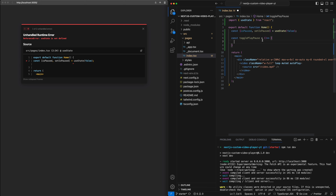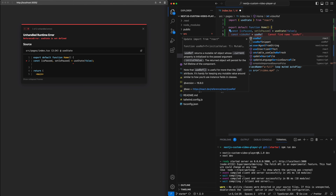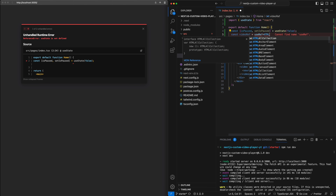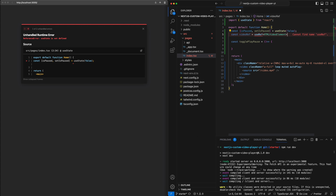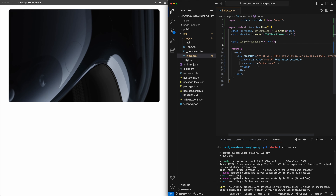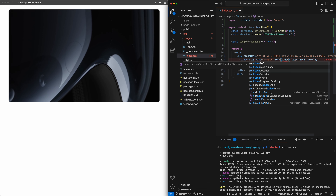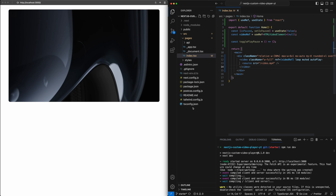In order to actually control the video, we need to get a reference to the video object. For that, I'm going to use a ref — we'll call it videoRef, useRef, of type HTMLVideoElement. Initially on load it will be null because the video element hasn't loaded yet. I will then attach this ref to the video element with ref equals videoRef.